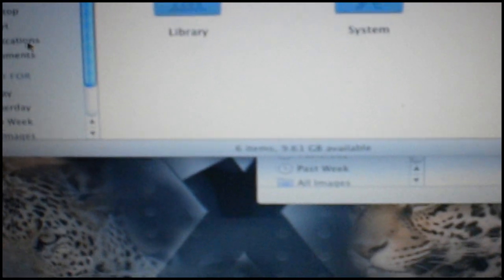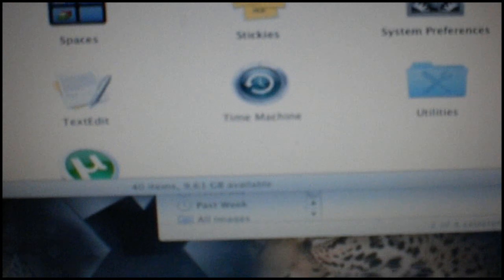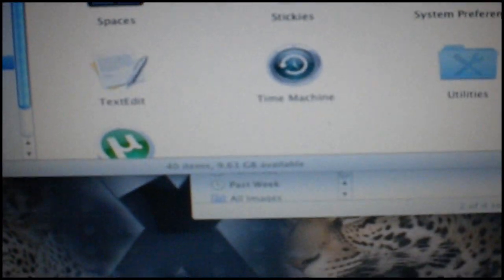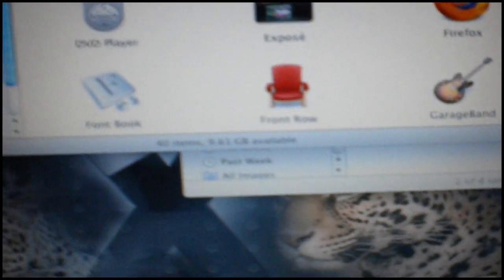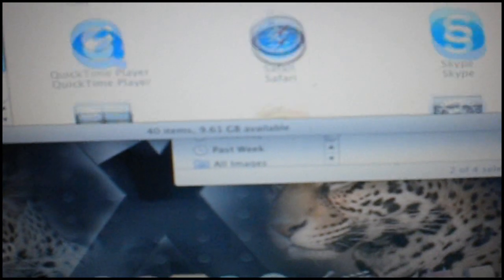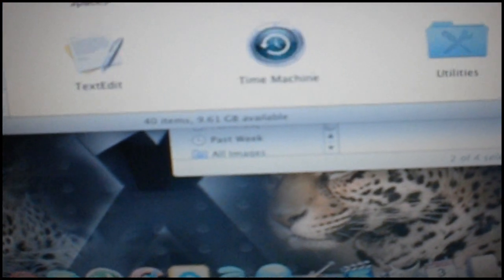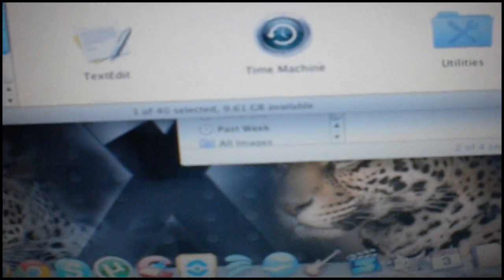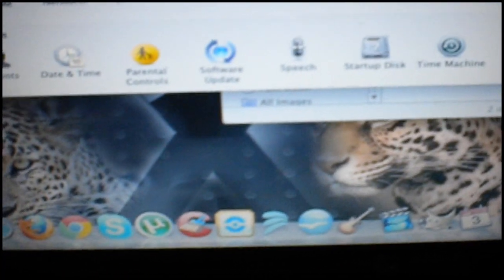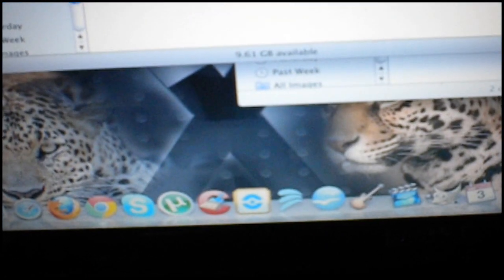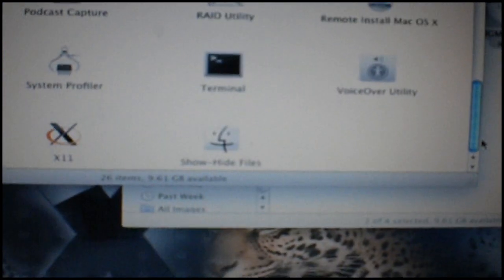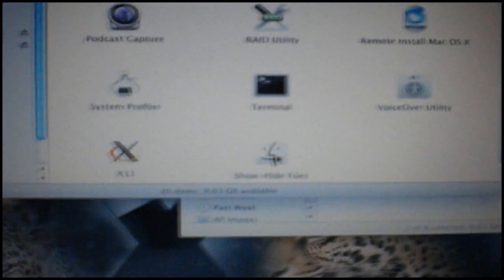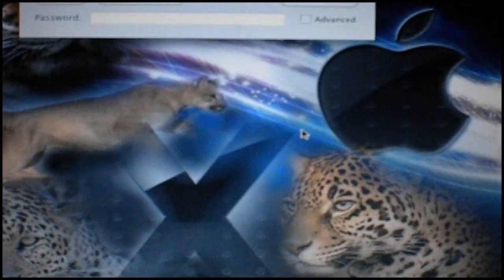Go to applications. You need to find show hide files. Where is it? System preferences, maybe. Utilities, that's what it is. So now you have to find show hide files. Make sure it's set to show all these files.